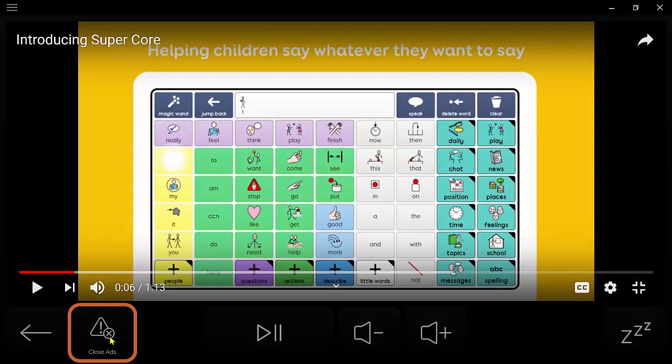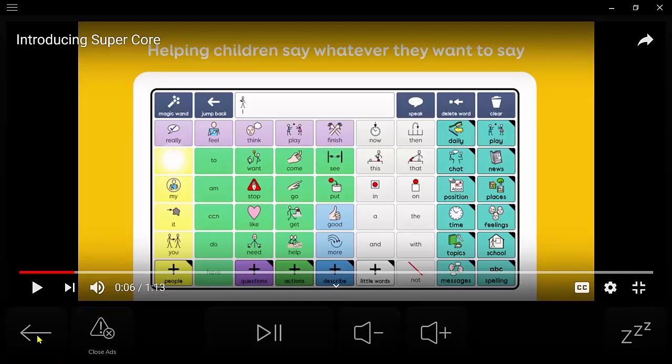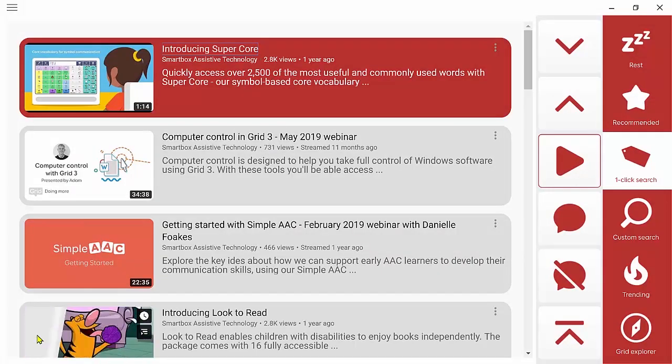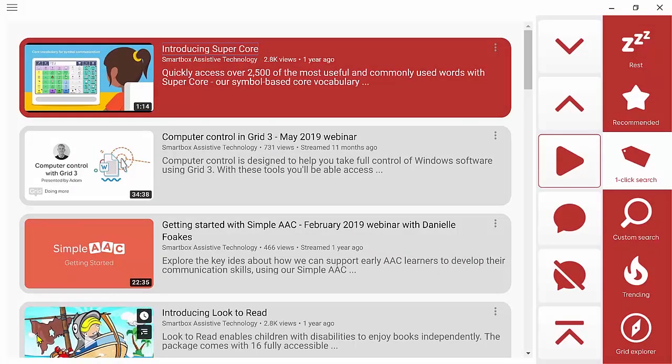Some of the time YouTube will insist that you watch at least the first part of an advert and we can't override that. But as soon as the skip ad button appears, you will be able to close it with this cell. And then the back arrow takes us back to where we were before. In this case, the search results.